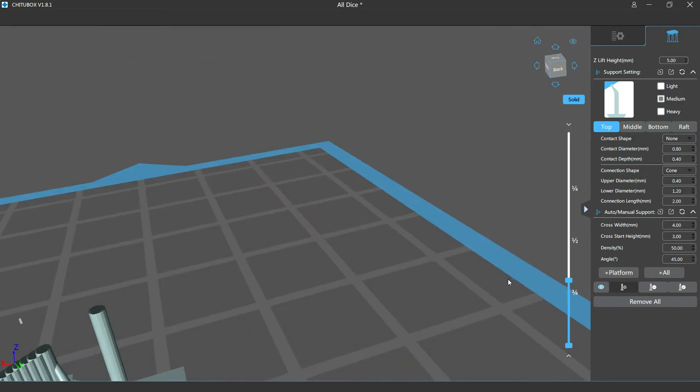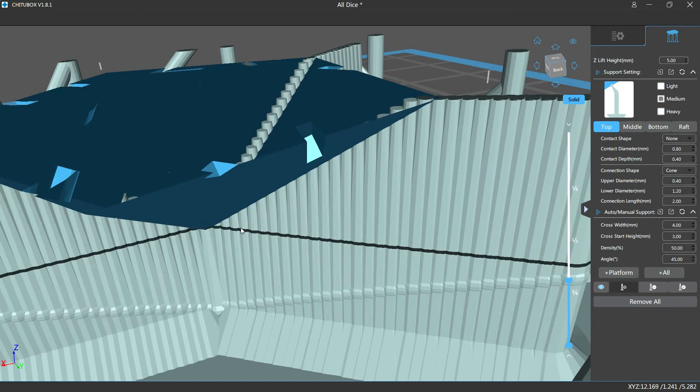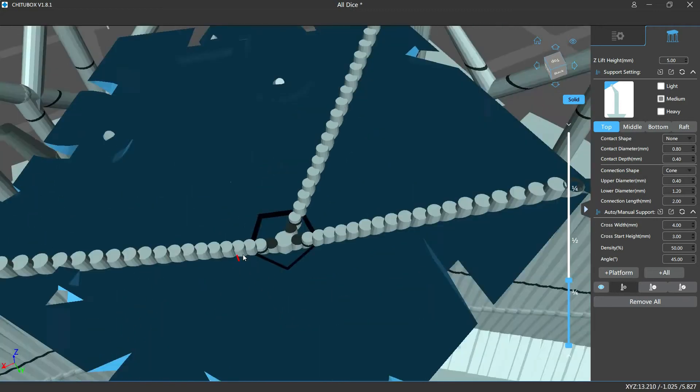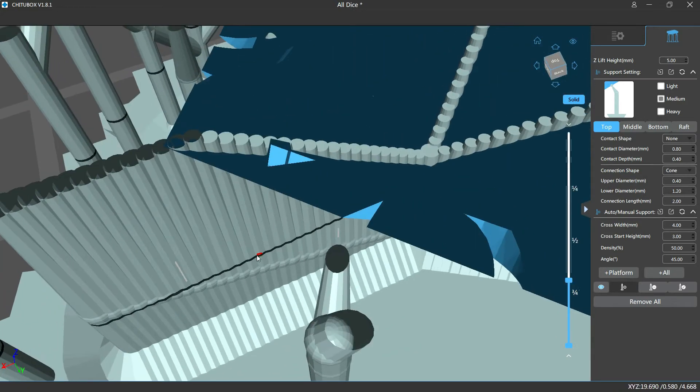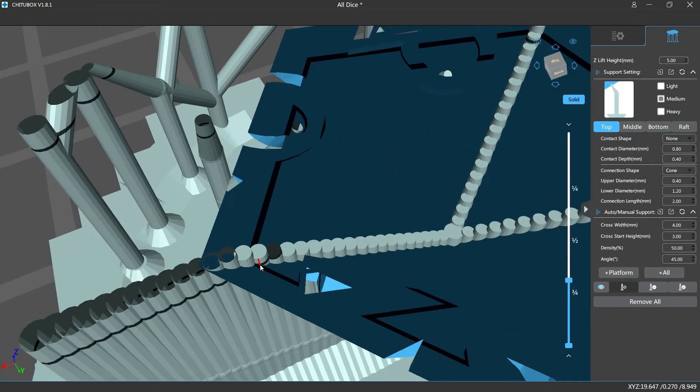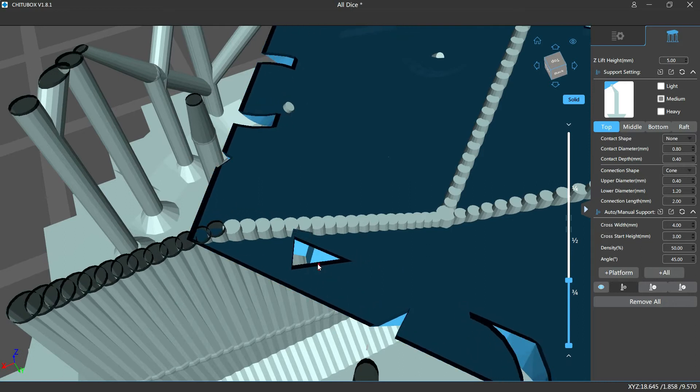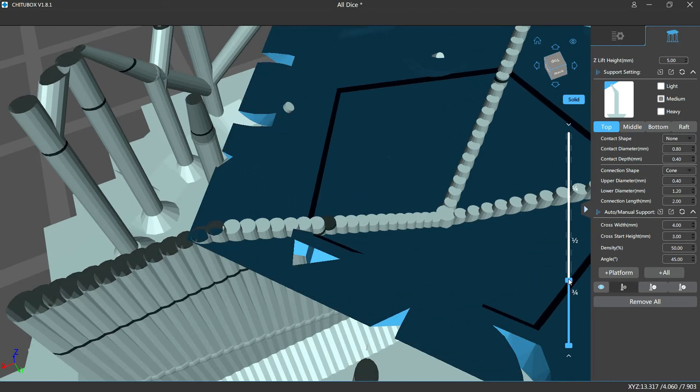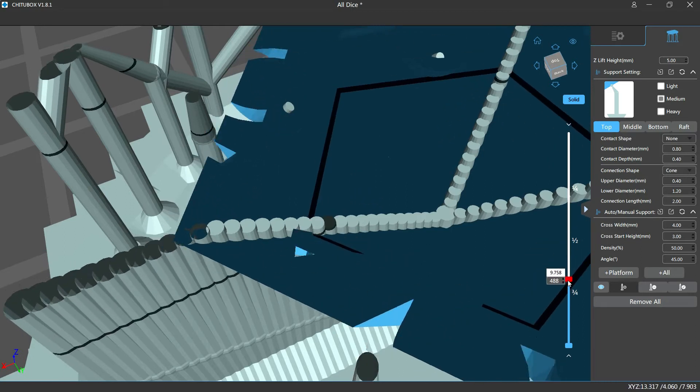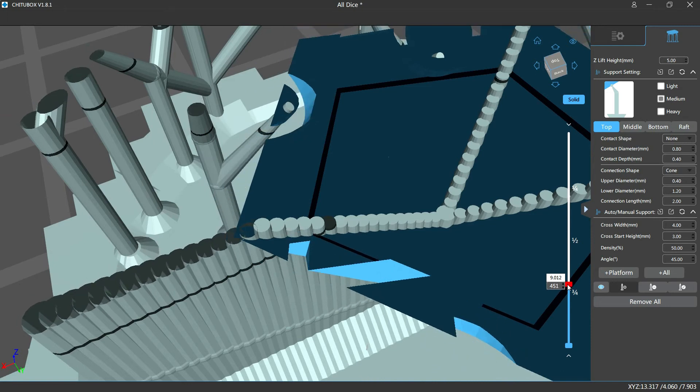So you can see that right here - there you go, very nicely supported. And as we scroll through the layers you can see how those pieces come together, and that is why this section does not need a support.